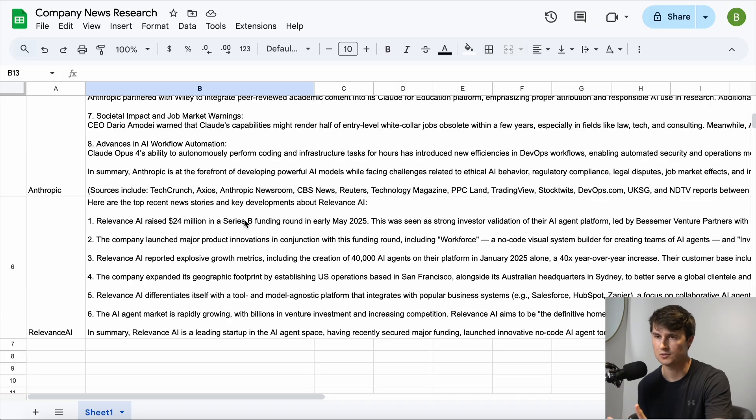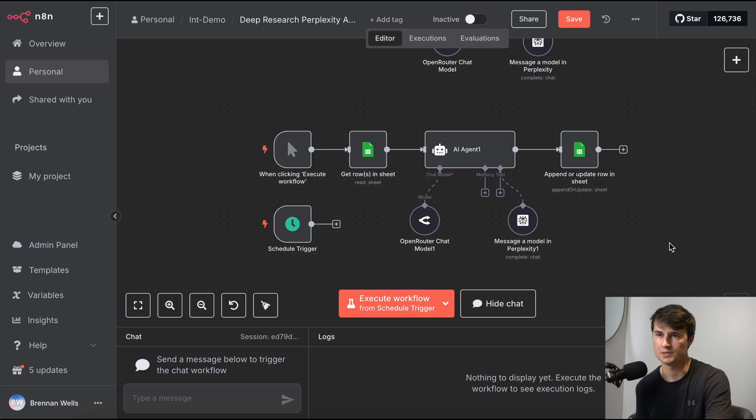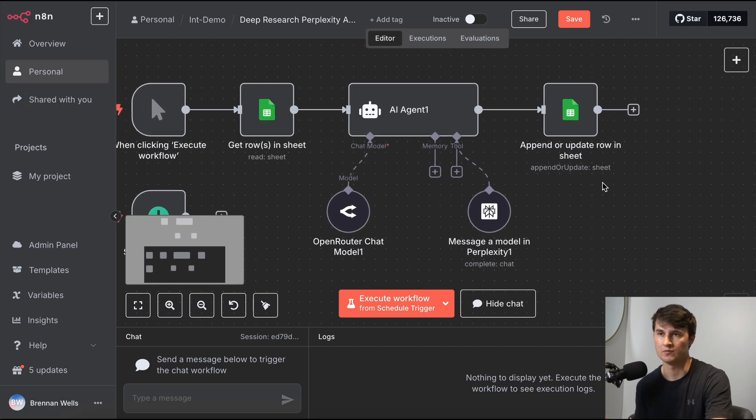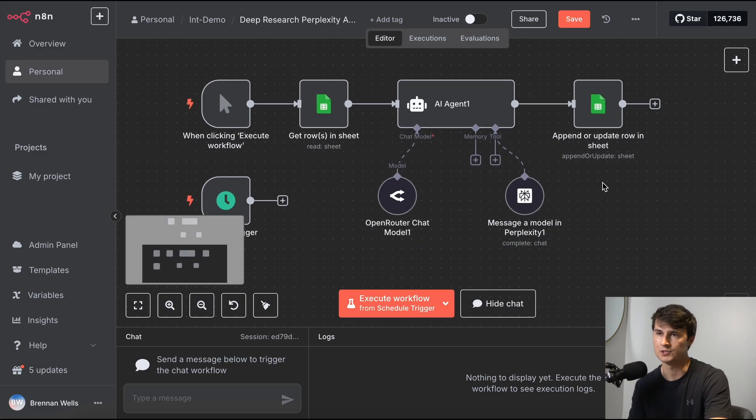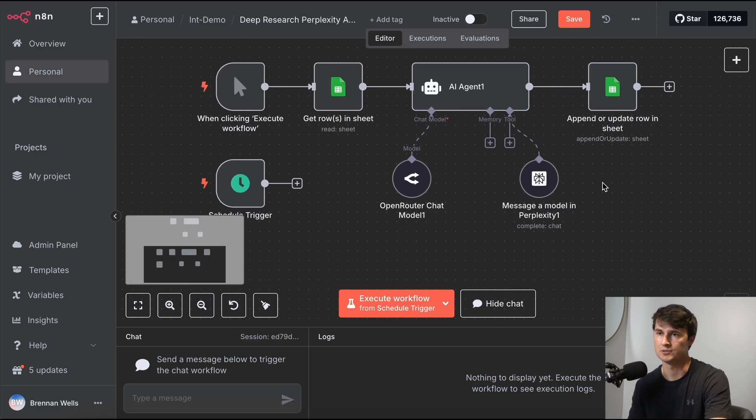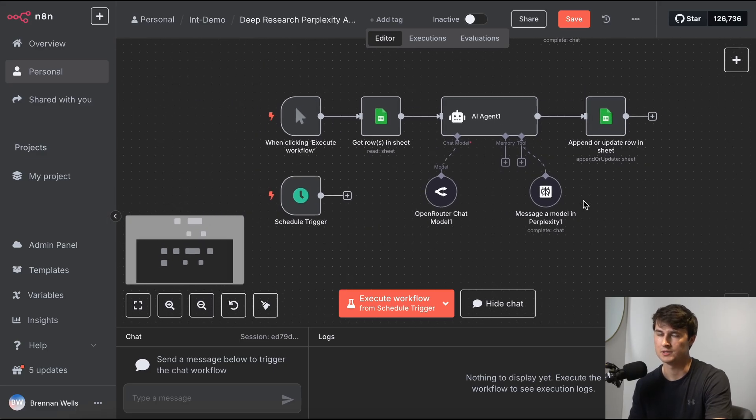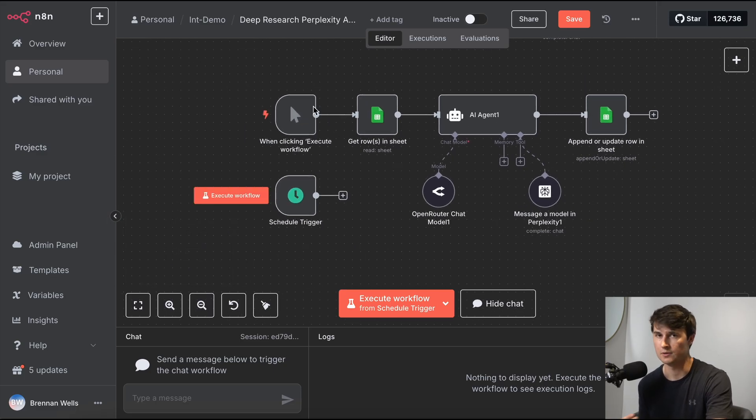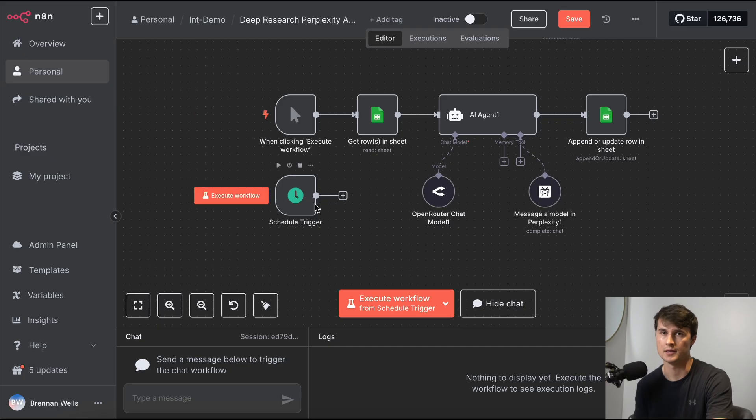This is a great way to conduct research on these companies. And as I mentioned before, we can change the trigger to a scheduling trigger and have this run at any cadence that we'd like.